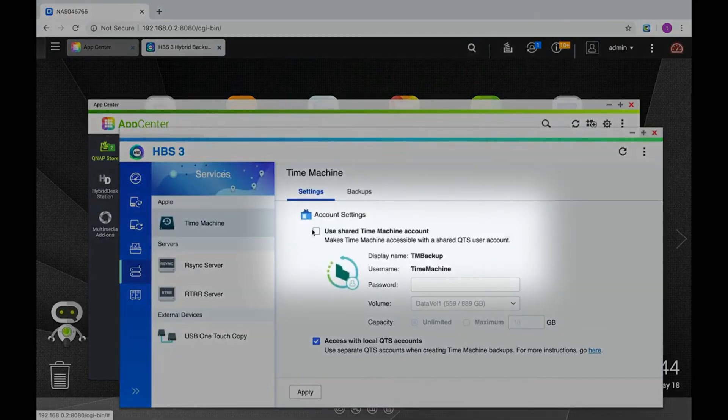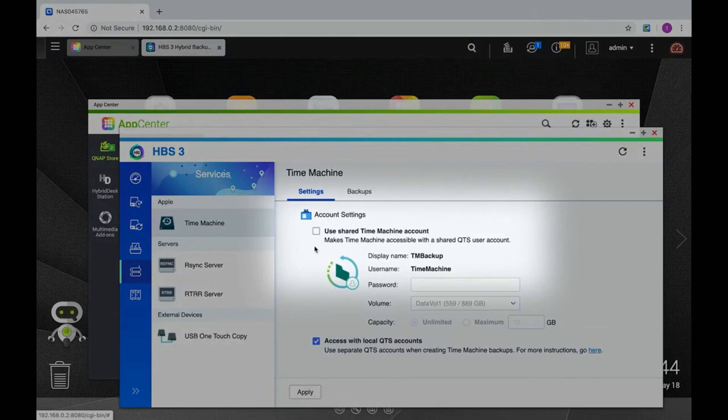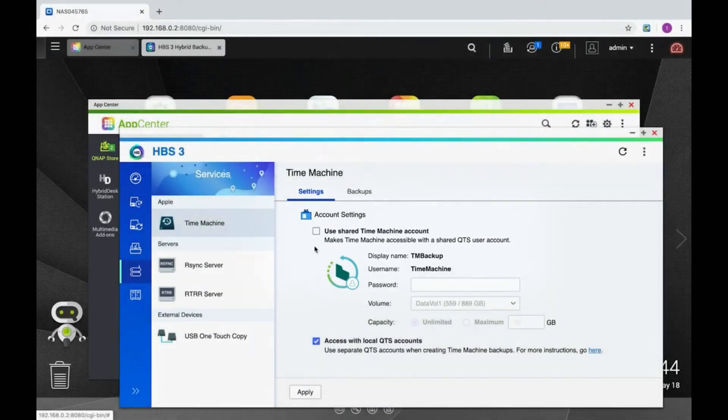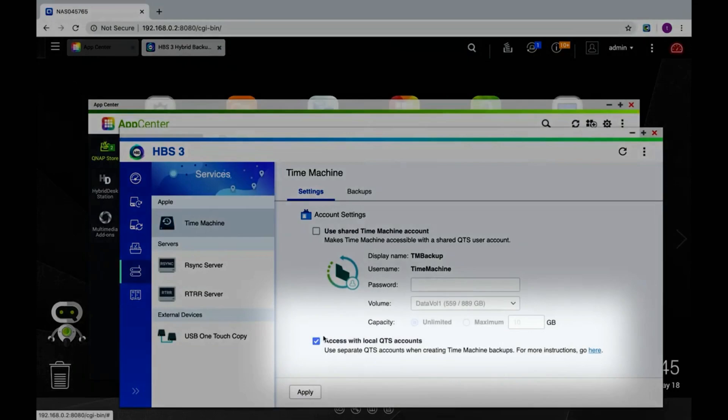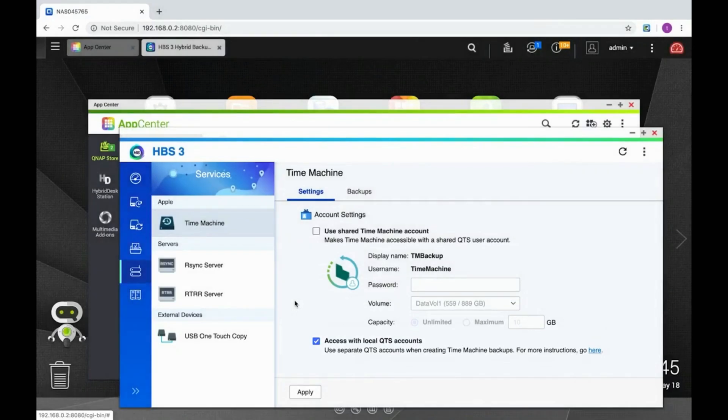Here you can use the checkboxes to select between using a shared Time Machine account or separate QTS accounts for Time Machine backups, in case you want to customize who has access to which Time Machine backups. I'll show you how to do both.